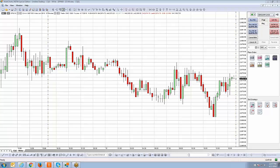Throughout this segment we're going to be covering all the different entry and exit strategies. This is about being efficient and being able to get orders in quickly without having to manually cancel the remaining orders when either leg gets filled.